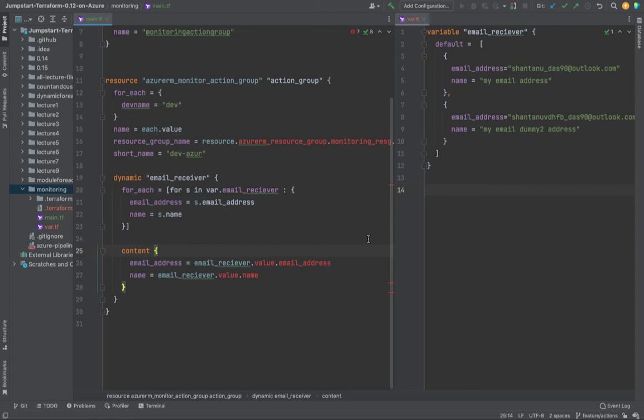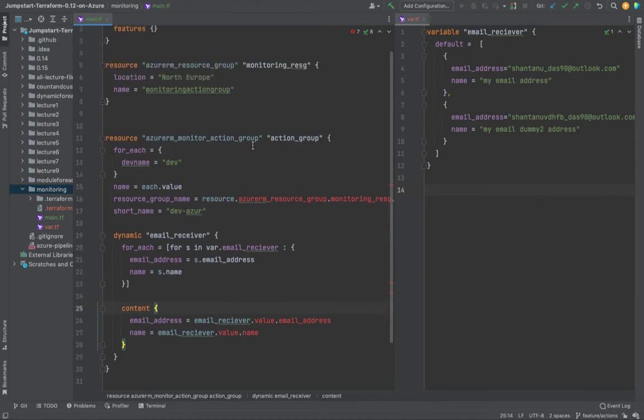Welcome back. We've been working on the configuration for the action group. Let's go through our config and see if we have any errors.